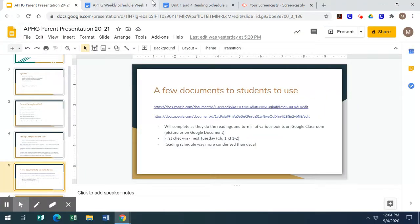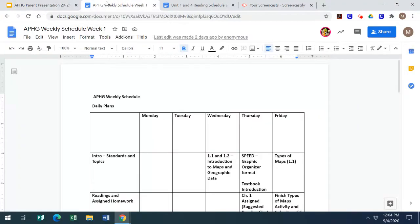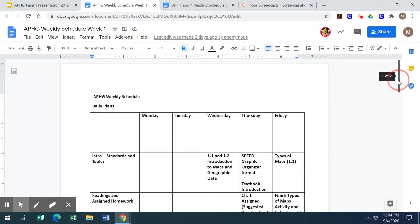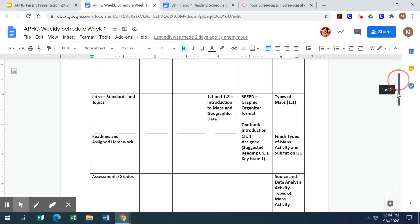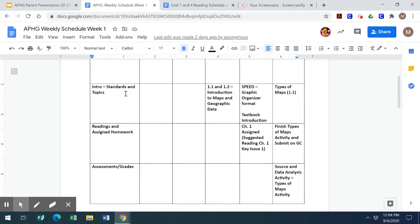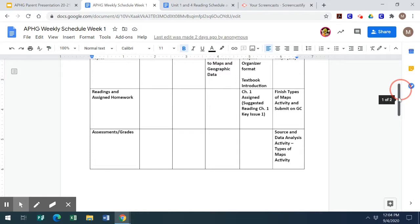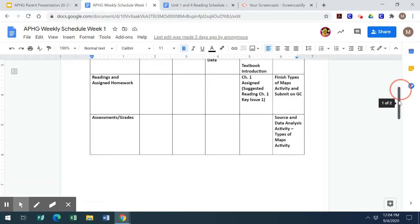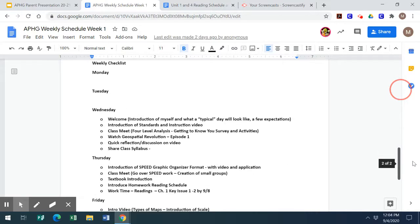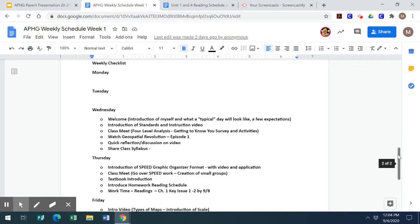I wanted to share a few documents. The first is a copy of the weekly schedule — I'm going to send this to students every week. It has what we're going to talk about each day, so the standards and topics, as well as assigned readings and anything that's going to be for a grade. I'm also going to include a weekly checklist of what students need to do, including everything done in class and any at-home work as well.